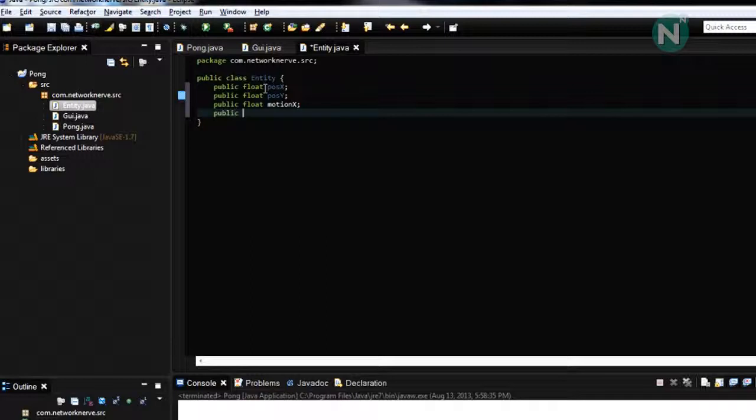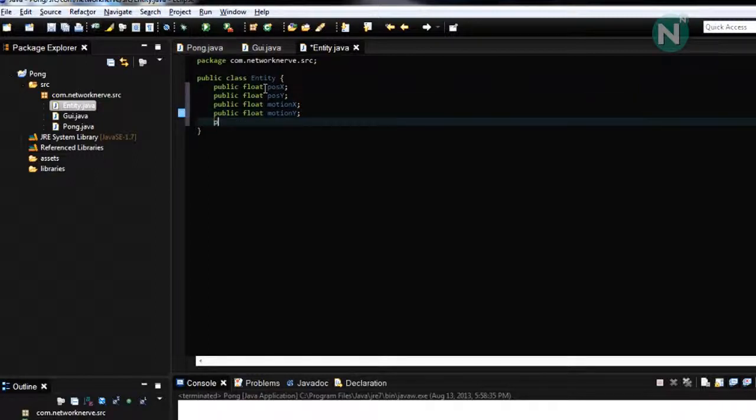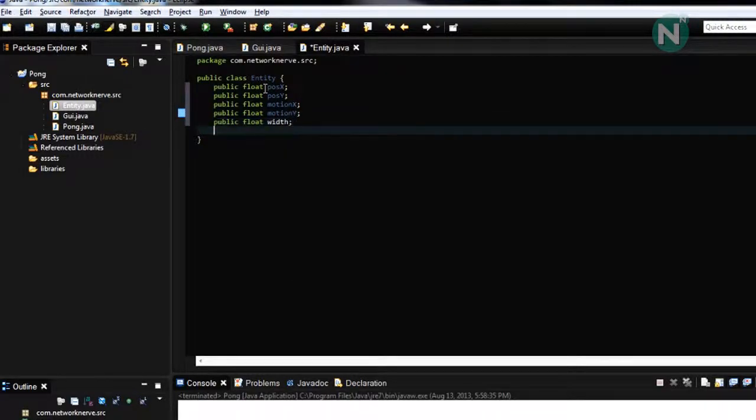Public float motion x, public float motion y, public float width, public float height.